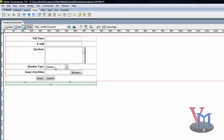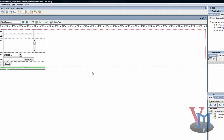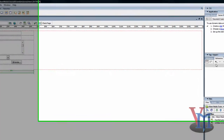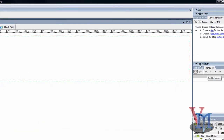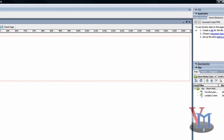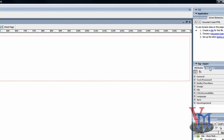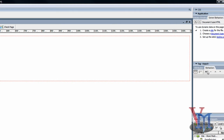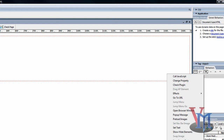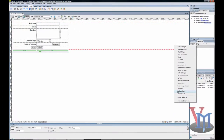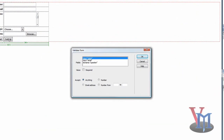I'll try to make it as simple as possible. We'll select the submit button here, then we will go to Behaviors over here in the tag inspector. It will by default be on Attributes, and we'll click Behaviors. Then click this little plus sign, and from the menu that pops up we'll choose Validate Form. Make sure that you've selected the submit button.